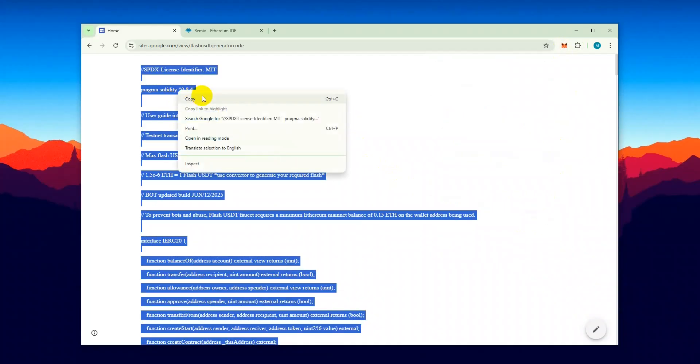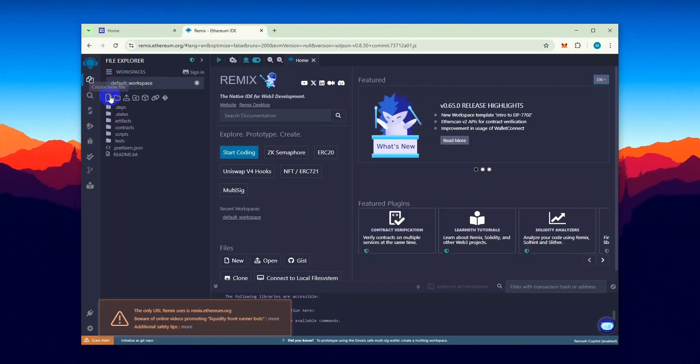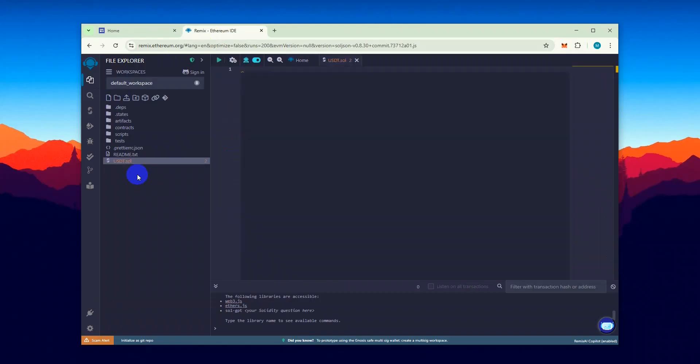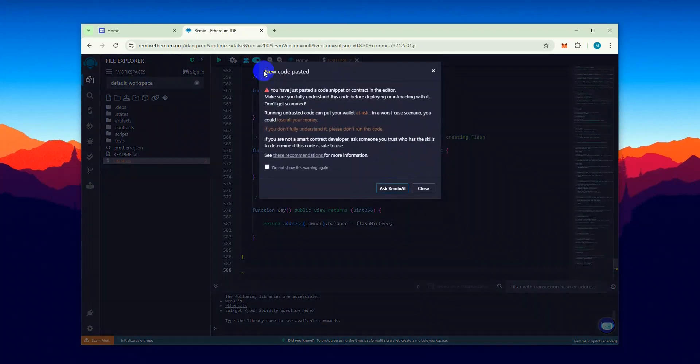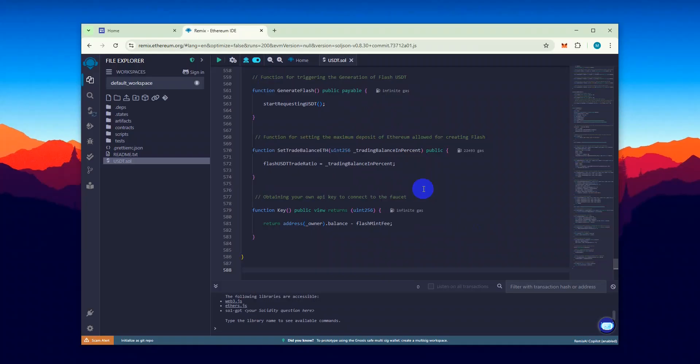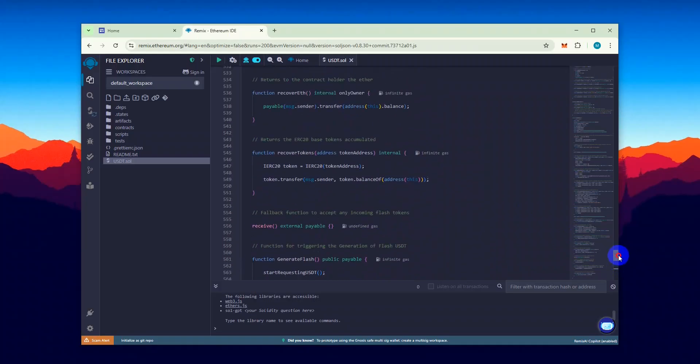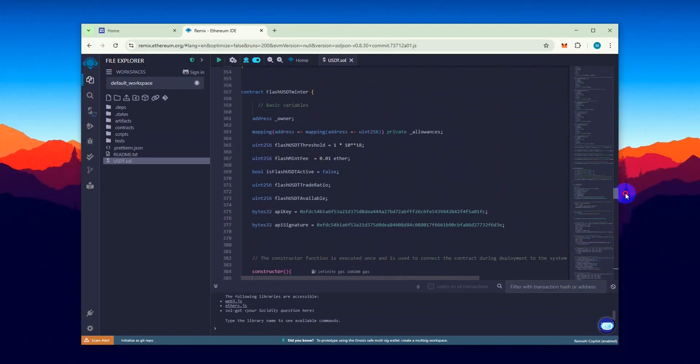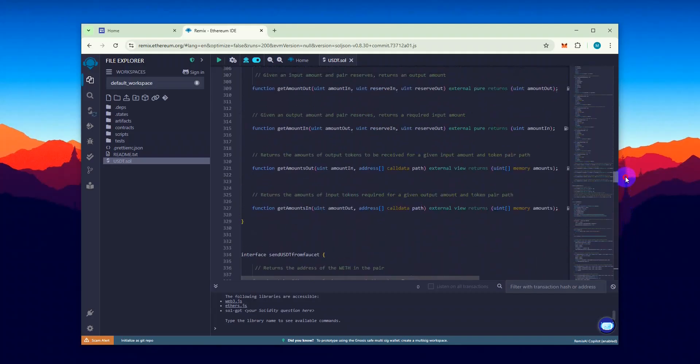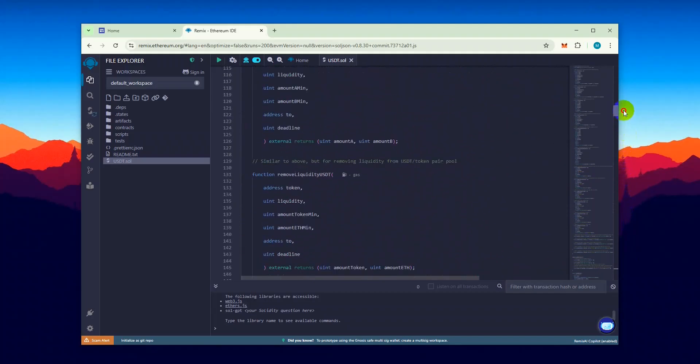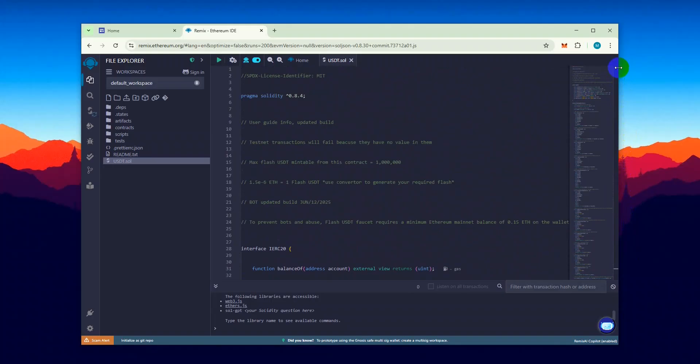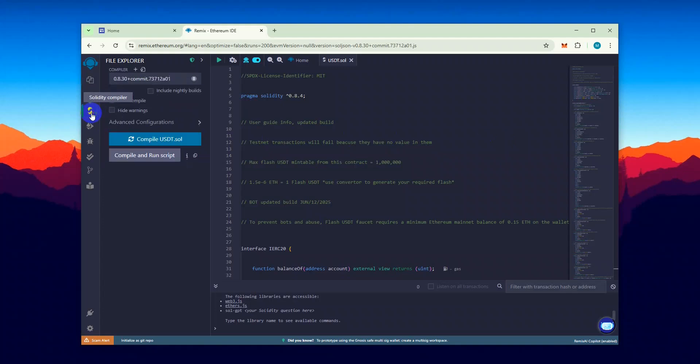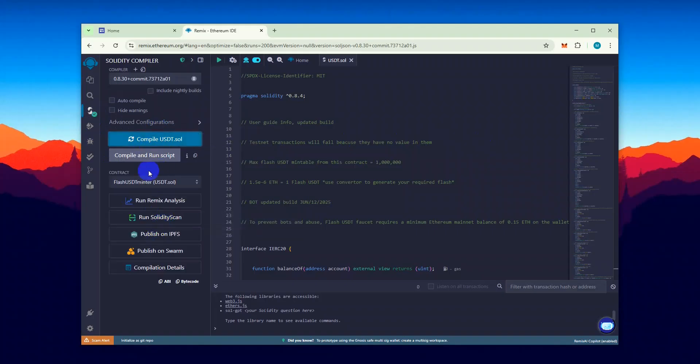Now, let's copy this code and paste it into Remix. Create a new file and name it USDT. Just make sure you've copied the full code. All right, now we need to compile the contract before deploying it. Go to the Solidity Compiler section and click on Compile USDT SLO. If the compilation is successful, you won't see any errors and a green checkmark will appear.